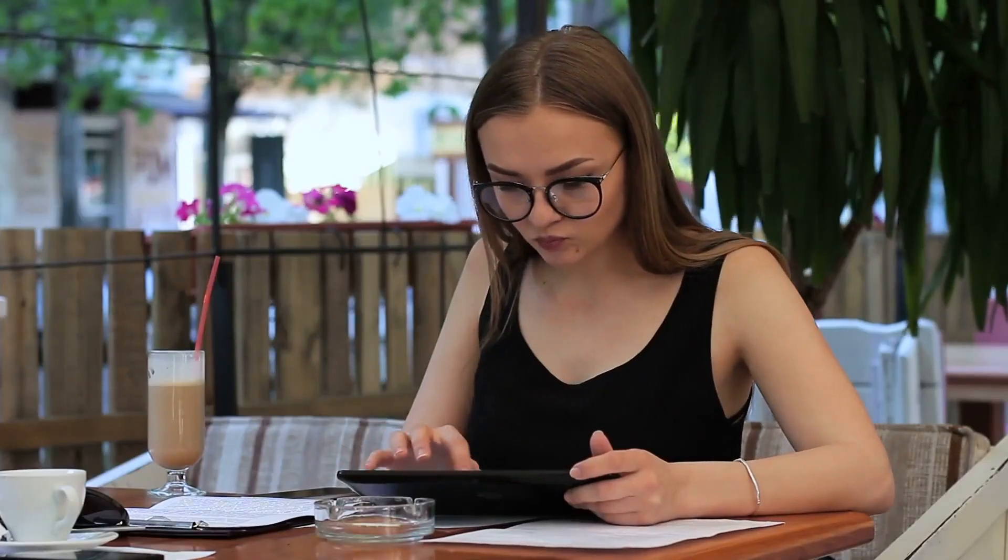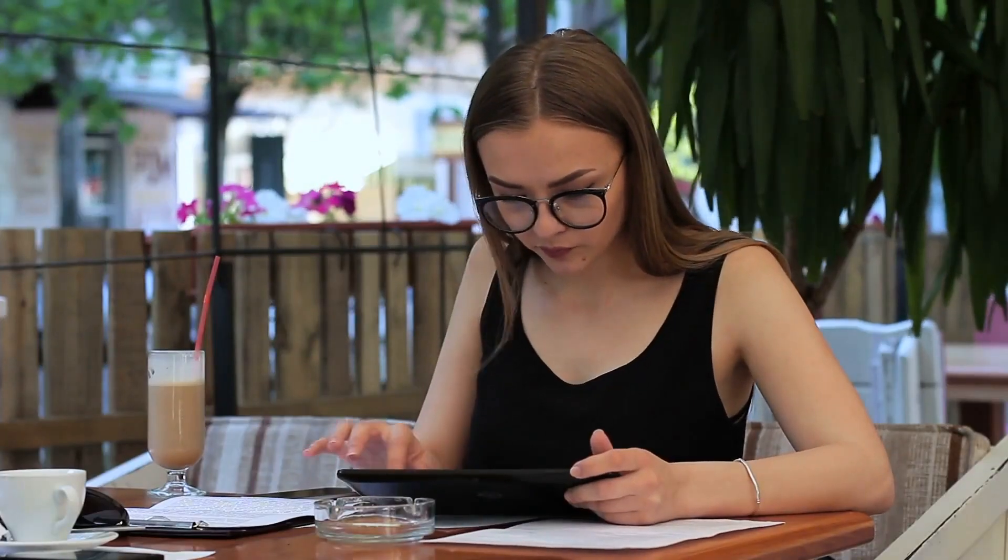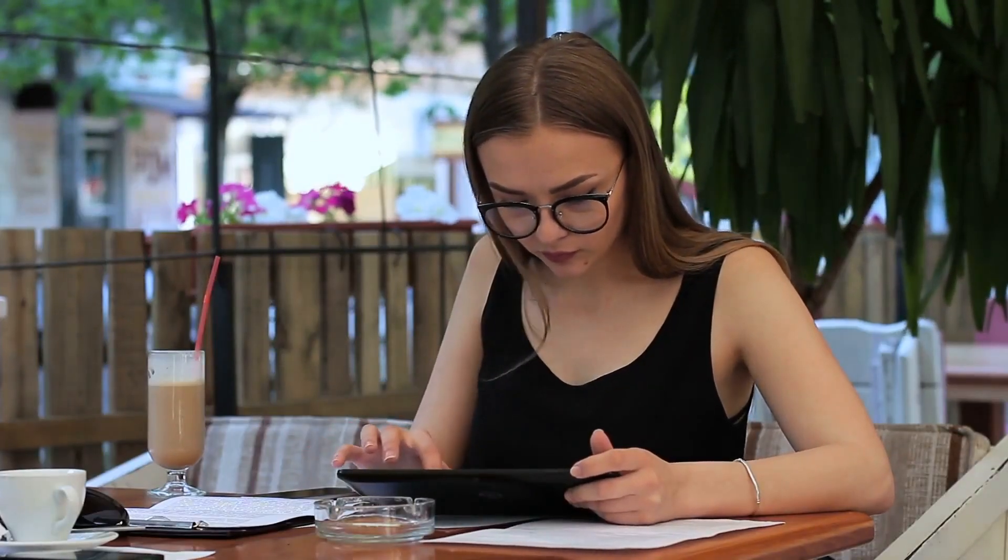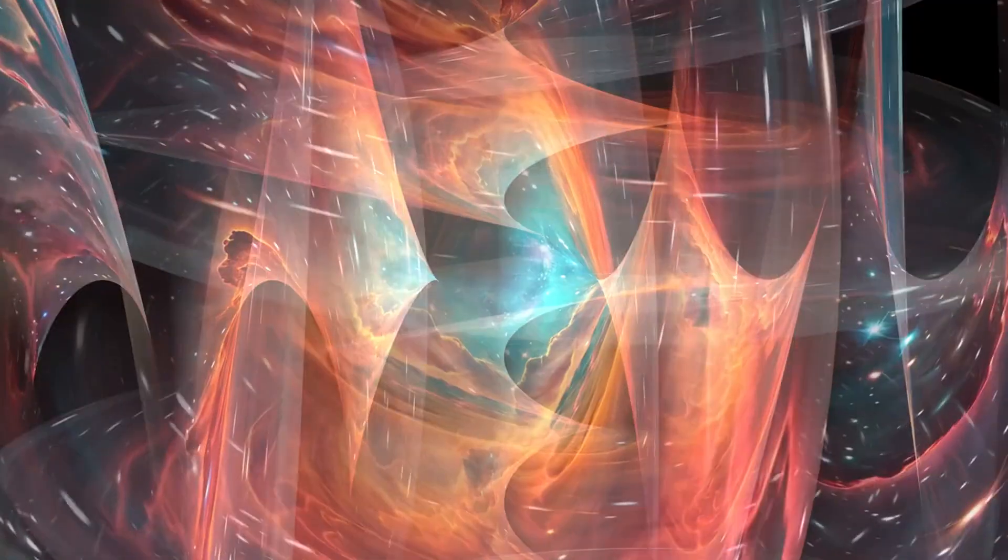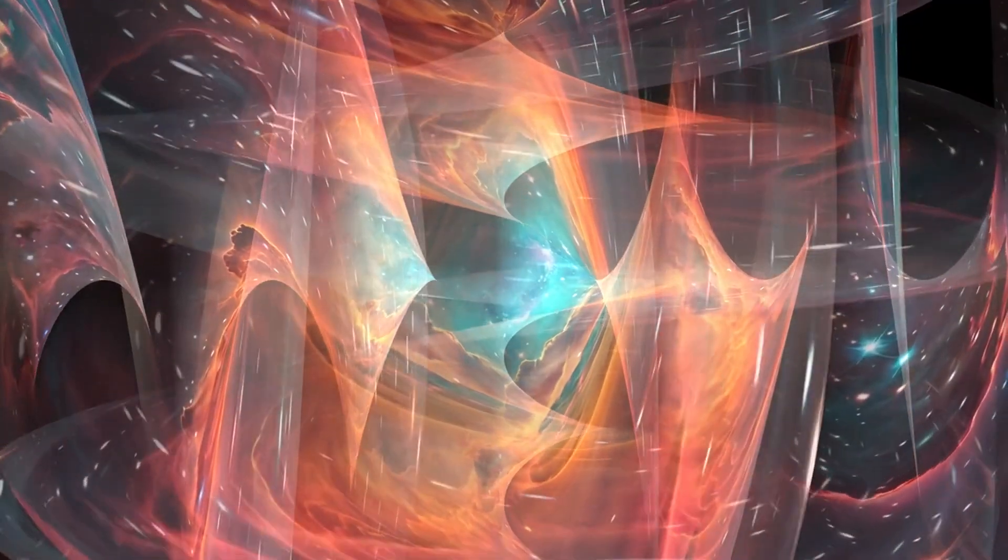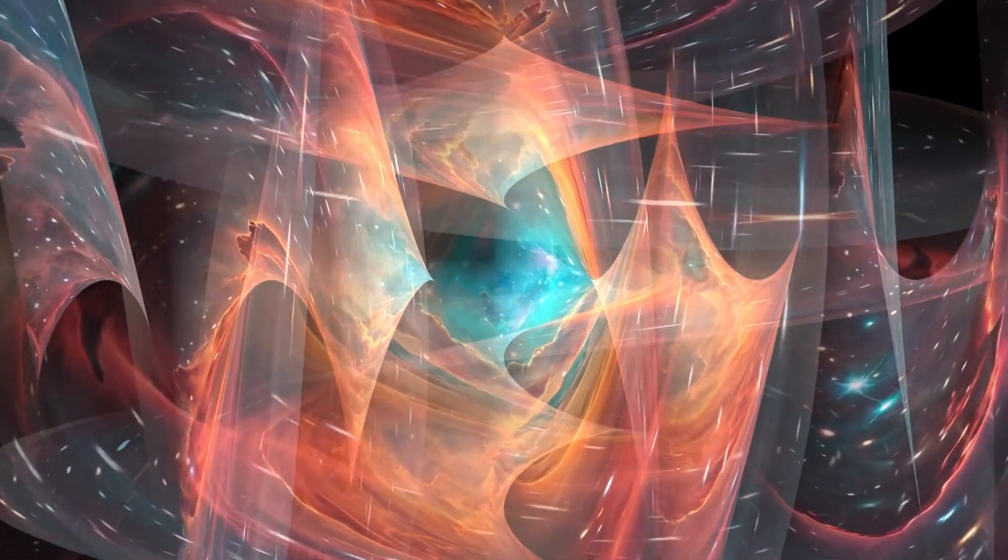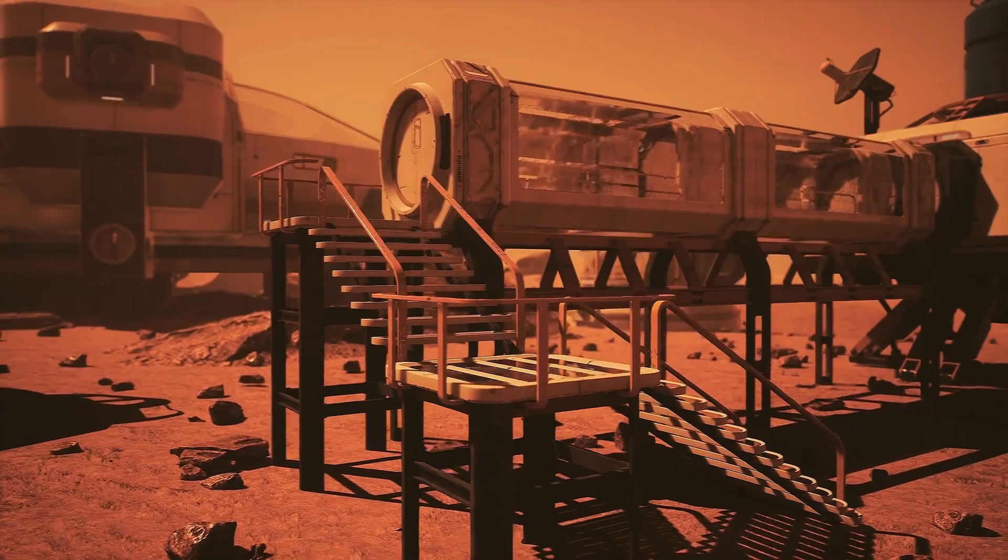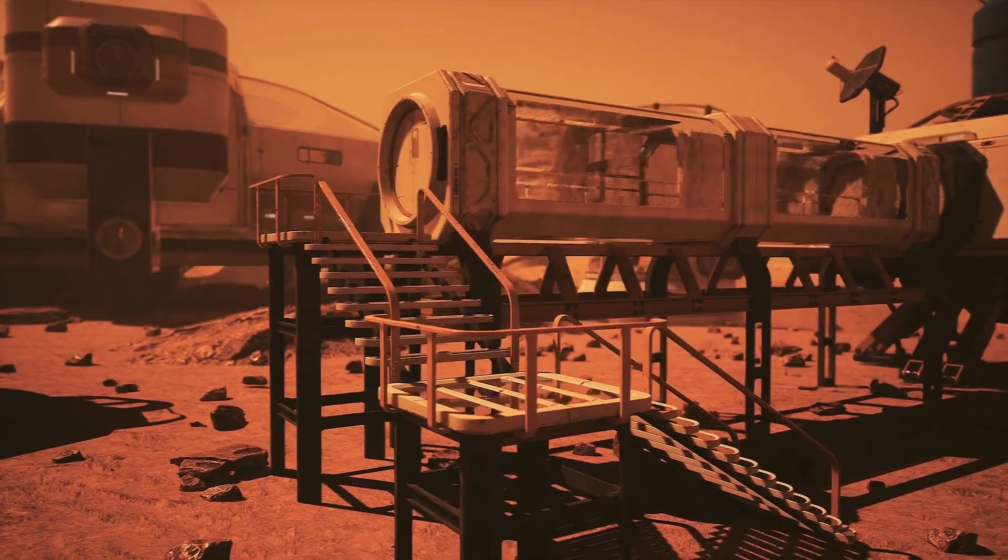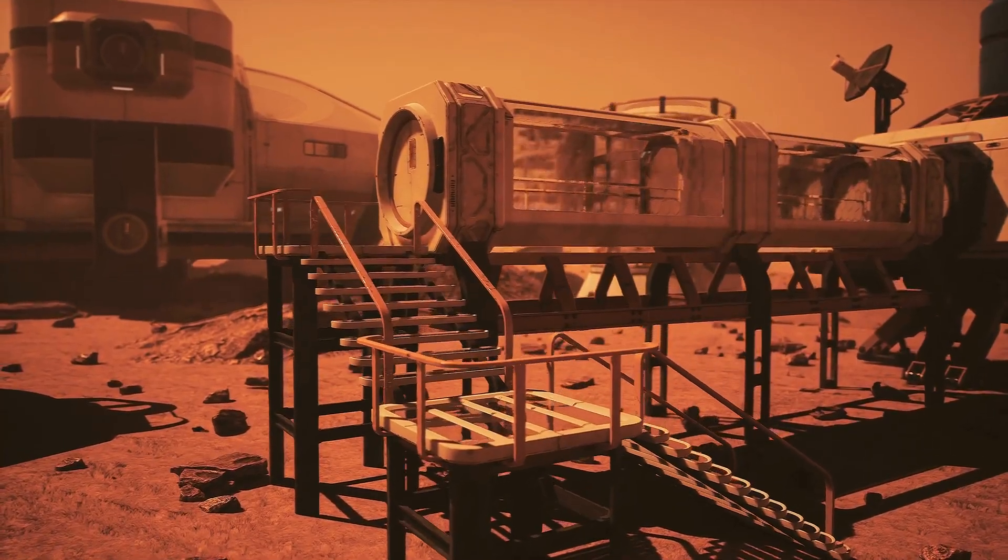So what came before the Big Bang? Was it a previous universe? A quantum fluctuation? A timeless, higher-dimensional realm? The truth is, we don't know yet. But that's what makes the question so powerful.